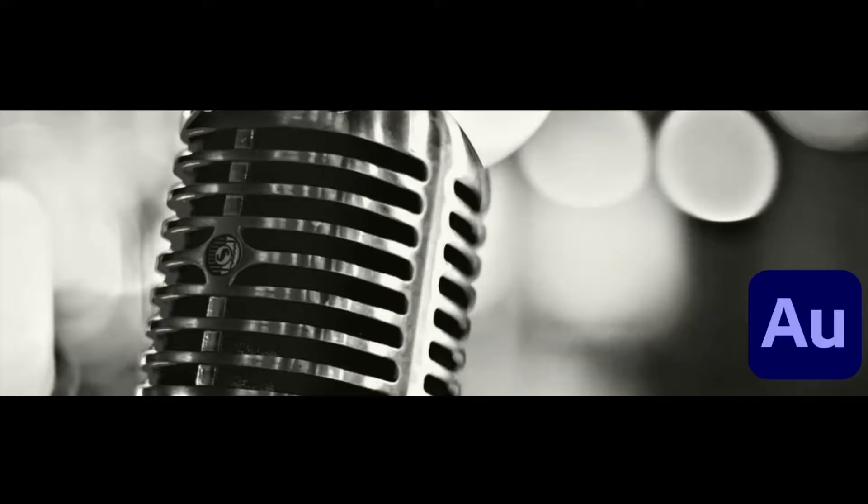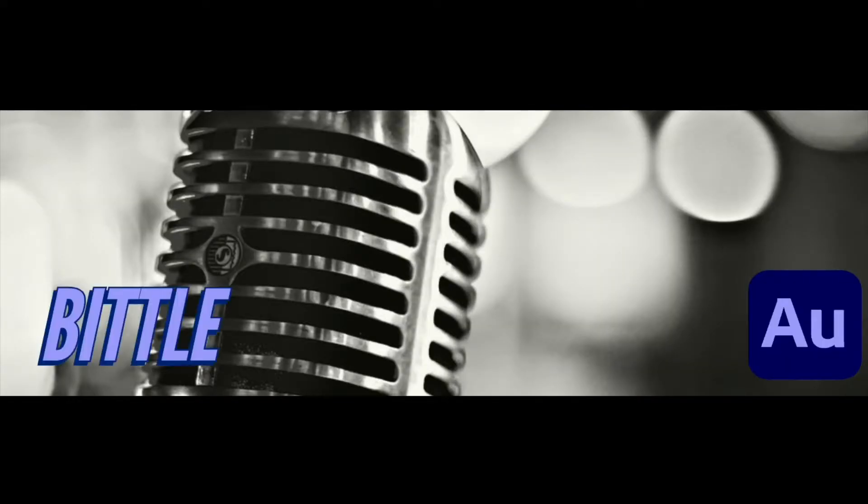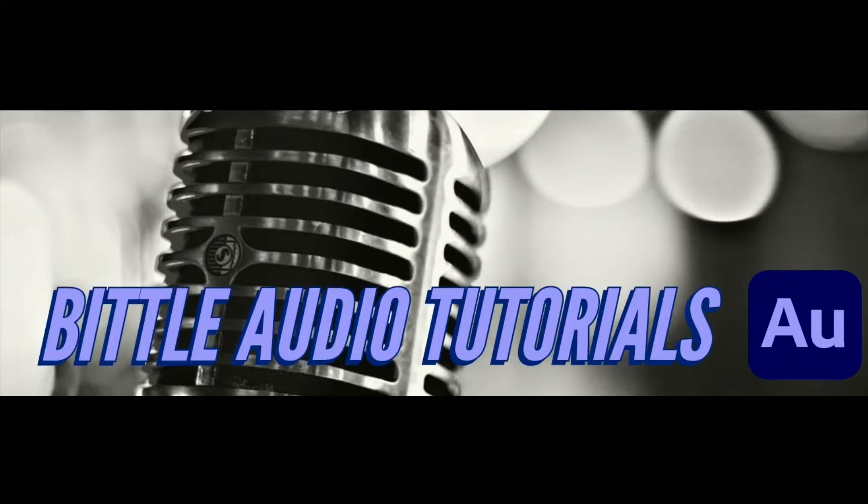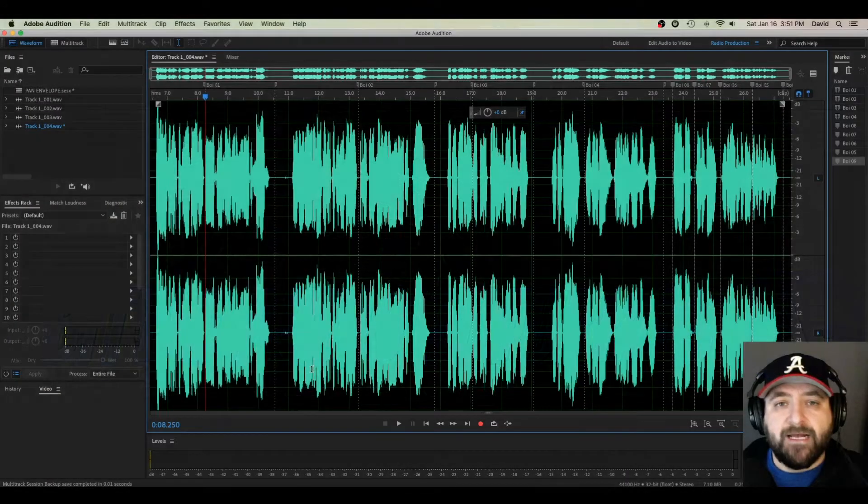Today I'm going to show you how to use Pitch Shift and Time Shift within Adobe Audition CC. What's up guys?